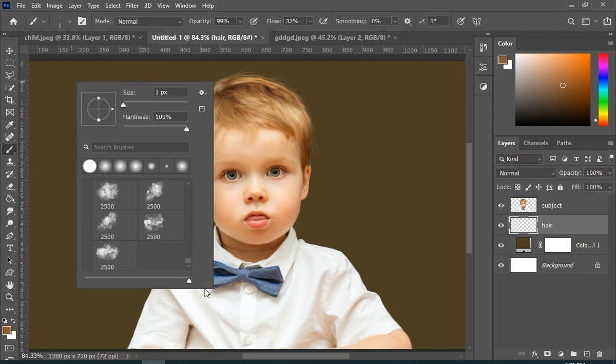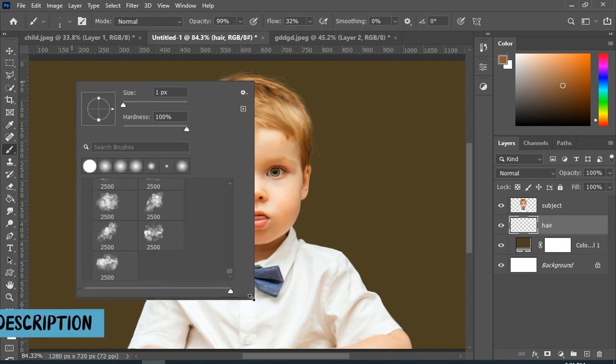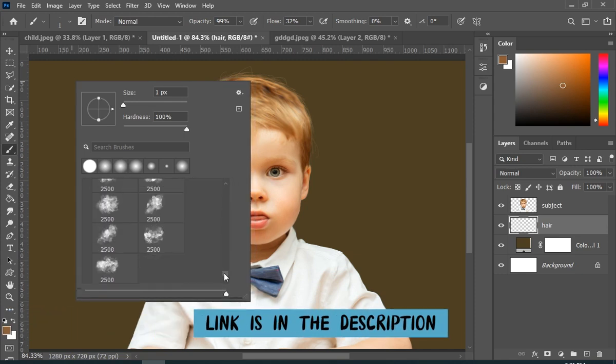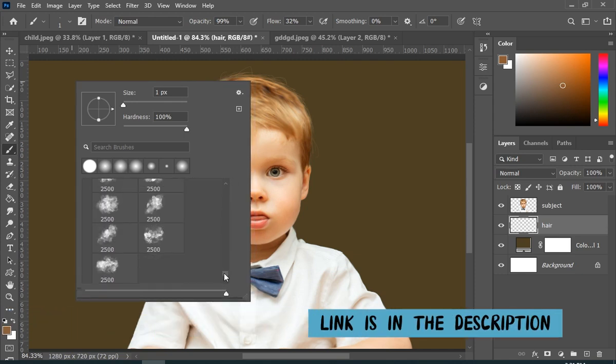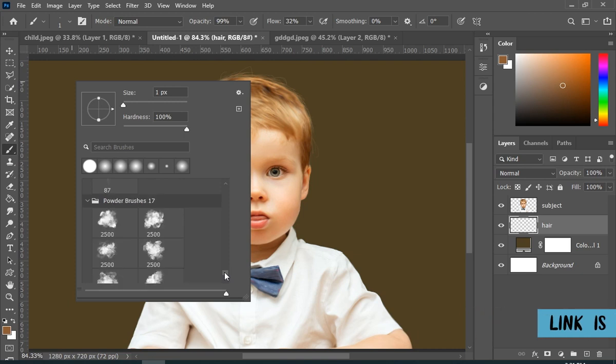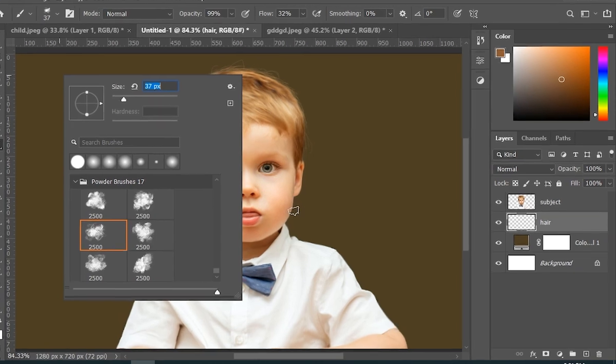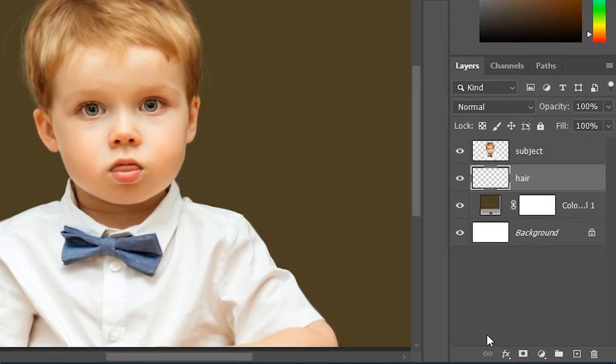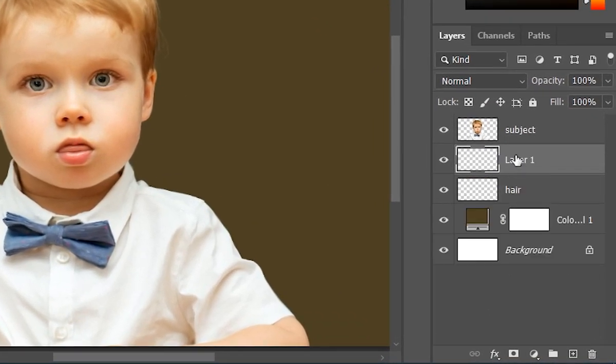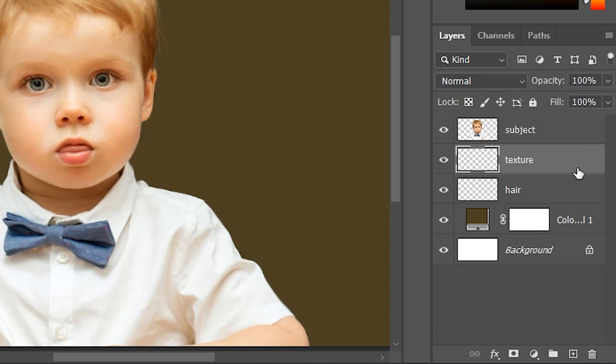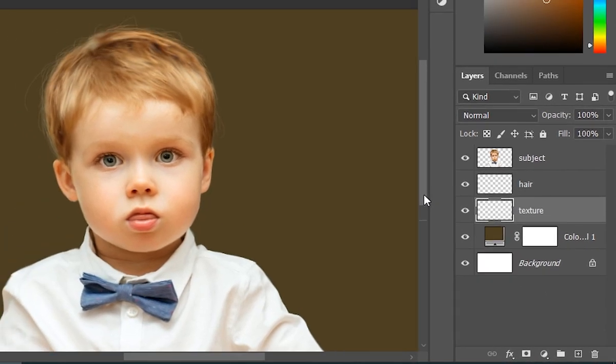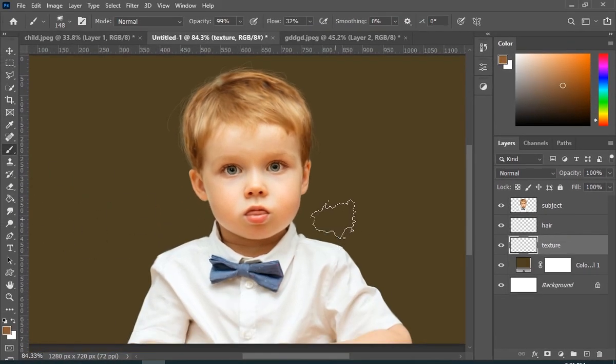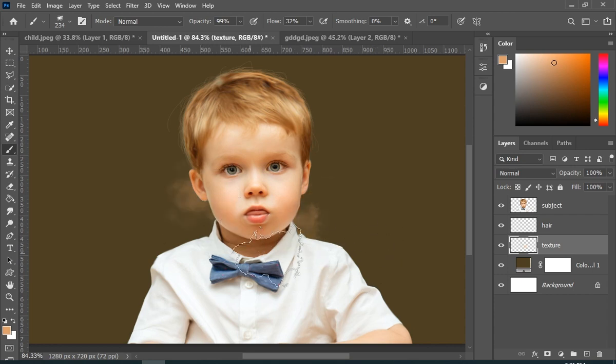So here I have these texture brushes, and I will give the link in the description. And I will use these to add some painting effect in the background. And just simply gonna add this kind of effect.